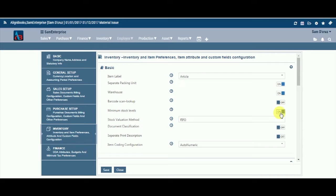Minimum Stock Level. Keeping this option on will allow you to receive notifications when a particular stock item falls below the minimum defined level. If you do not define the minimum level, you can keep this as off.